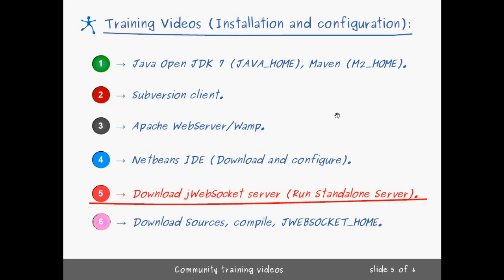The next step will be to download our jWebSocket server and run it as a standalone server. In case you want to test our demos or give a try to our jWebSocket server, after you have done all of these steps before, then you should download and run the server.